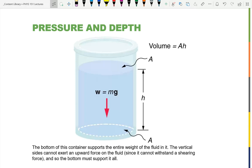Air pressure actually puts a lot of force over a surface. The top of my head — a similar area — has almost a thousand pounds of force pushing down on it due to the weight of the air above me.